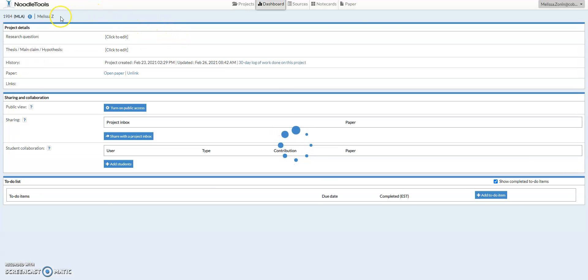and then in this middle section right here where it says sharing and collaboration, the middle section says share with a project inbox.